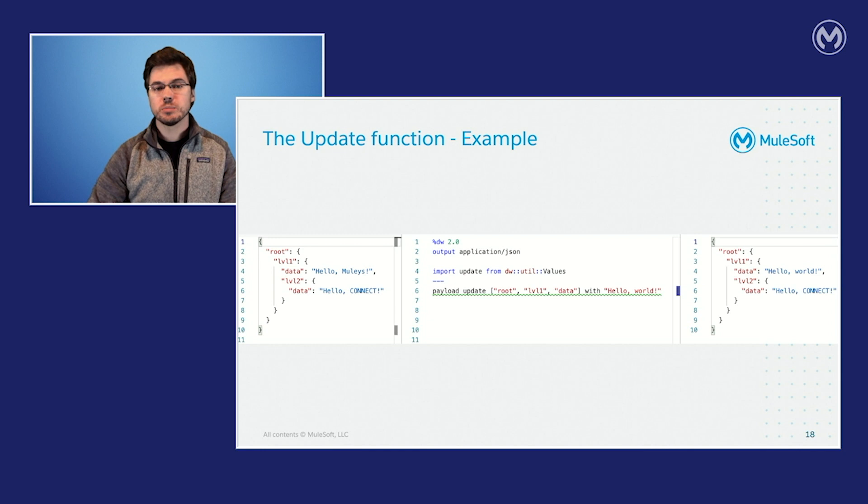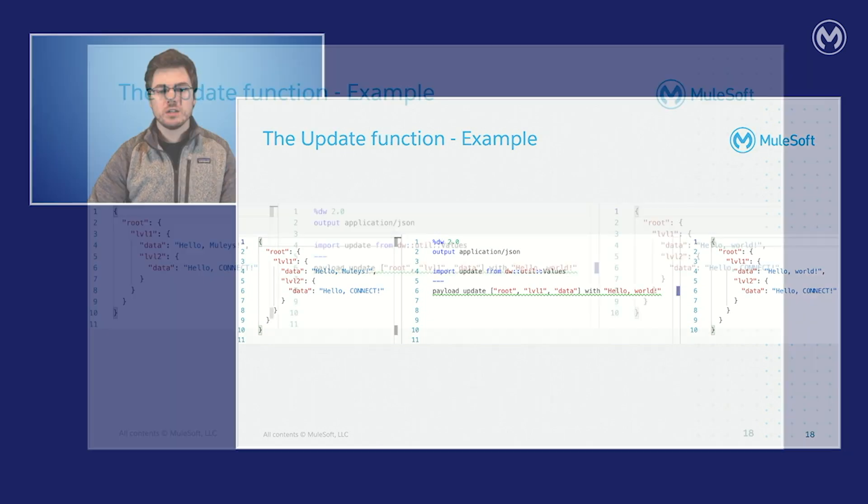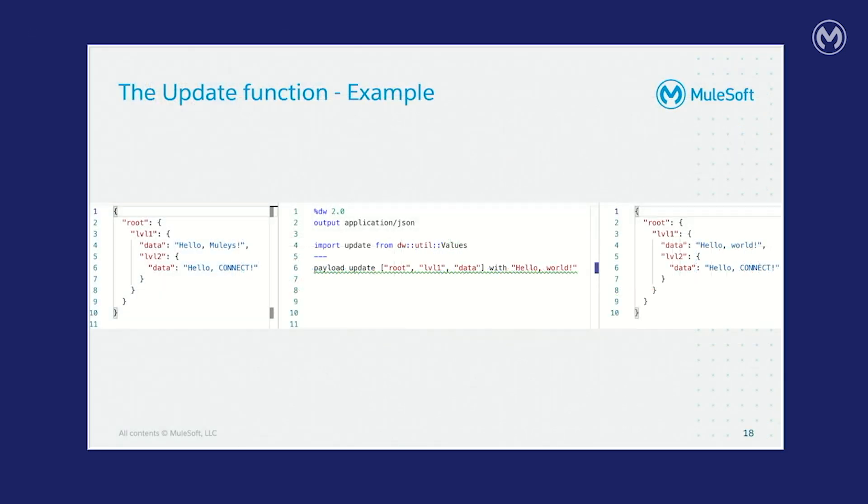Here's an example of the update function in action. On the left pane, you can see the input that we've been using. And in the center pane on line four, you can see that we need to import this function from the values module. And on line six, you can see it in use. If you look at the output pane on the right-hand side, you can see that the update function successfully updated root.level1.data and left root.level1.level2.data alone.